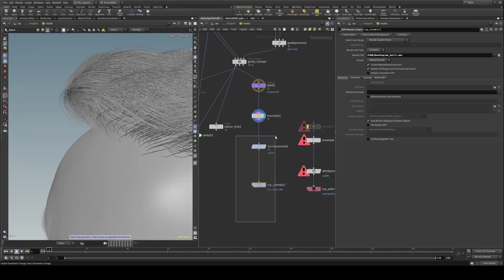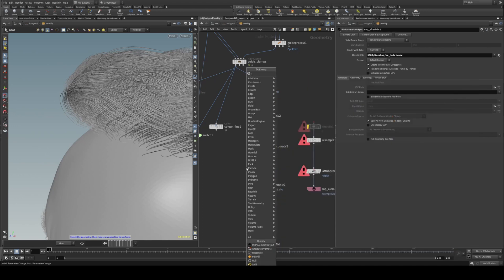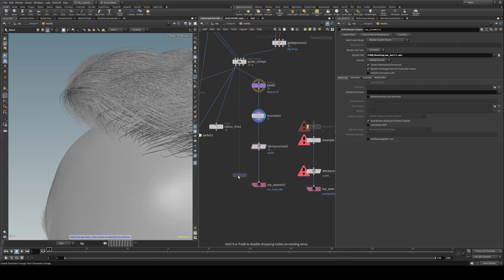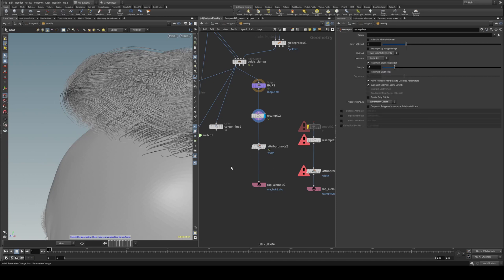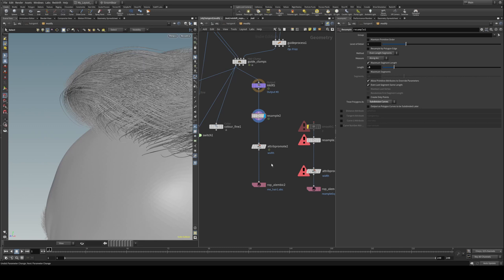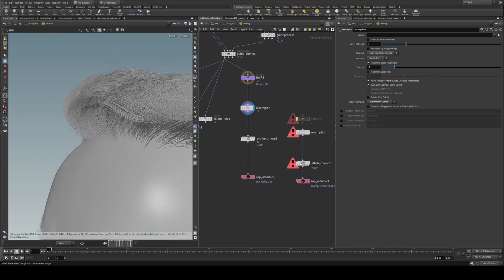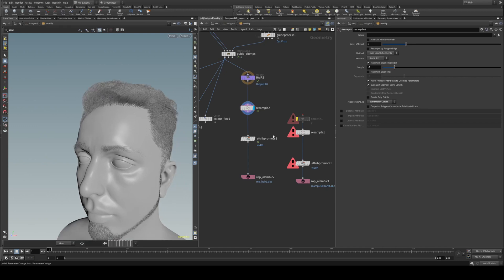Now this does essentially what the labs to Unreal node does. There is a labs Unreal Groom export. This does essentially the same thing. However, I've had no luck with the labs tool. Maybe the newer versions working but I'm just working with this. If you've been having issues this will do it for you. So this is just slightly more manual. Once you've got it set up you can package it up if you really want to.